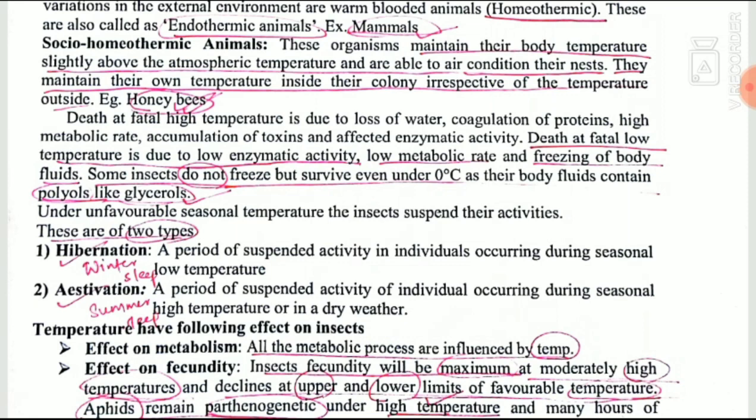Due to fatally high temperature, insects suffer loss of water, coagulation of protein, high metabolic rate, and accumulation of toxins, which also affects enzymatic activity. Death also occurs due to low temperature — from low enzymatic activity, low metabolic rate, and freezing of body fluids. However, certain insects do not freeze even below zero degrees Celsius — these are called cold-hardy insects.